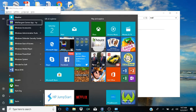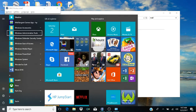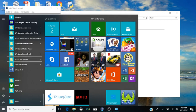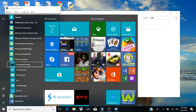Down arrowing through the list: Wild Tangent, Windows Accessories, Windows Administrative Tools, Windows Defender, Windows Ease of Access folder, Windows Media Player, Windows PowerShell folder, Windows System folder — collapsed. That's what we want, so from here we're going to hit Enter.